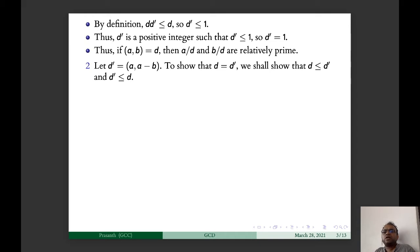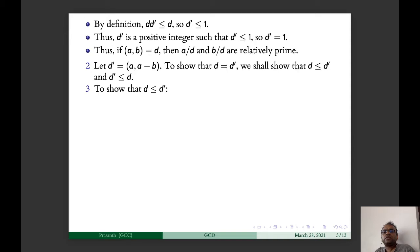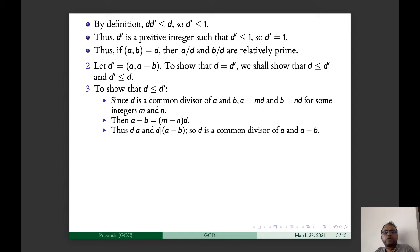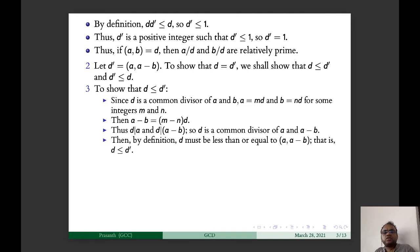We will prove that D and D' are the same by showing D ≤ D' and D' ≤ D. First, D is a common divisor of A and B, so A = MD and B = ND. Then A − B = (M − N)D, meaning D divides A and D divides A − B. So D is a common divisor of A and A − B, and by definition D ≤ GCD(A, A−B) = D'.